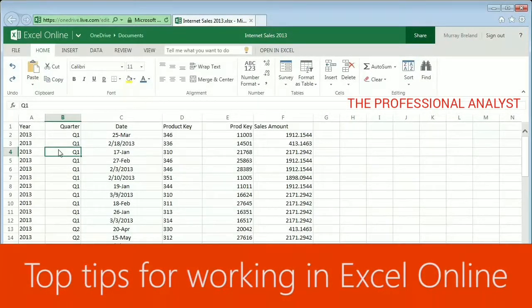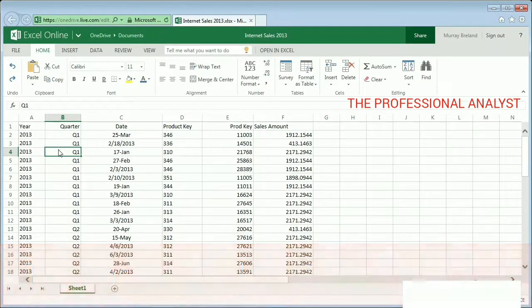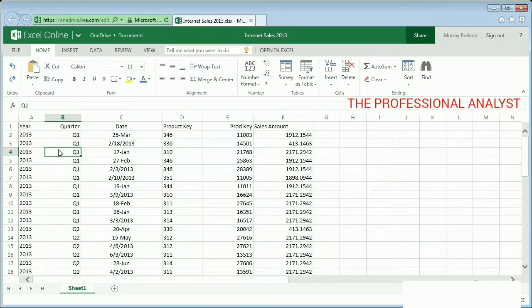When your Excel Online worksheet is a crowd of data, changing the formatting of numbers and text can help make the information stand out. Let's look at three ways to make this worksheet easier to read with formatting.